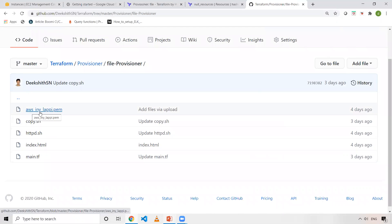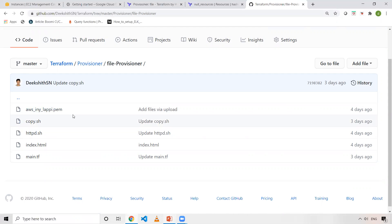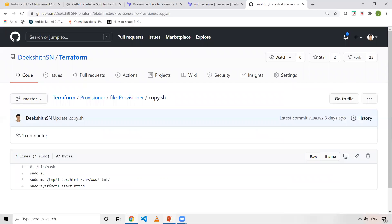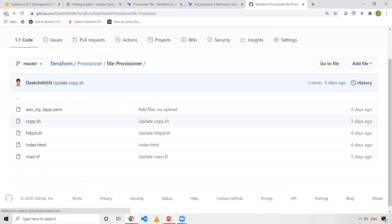AWS_INY_LAPI.PEM file is used for logging into my EC2 machine. I'm going to explain where I've used this in the Terraform script. And copy.sh has very basic commands. It's used for copying a file from the temp directory to /var/www/html folder.